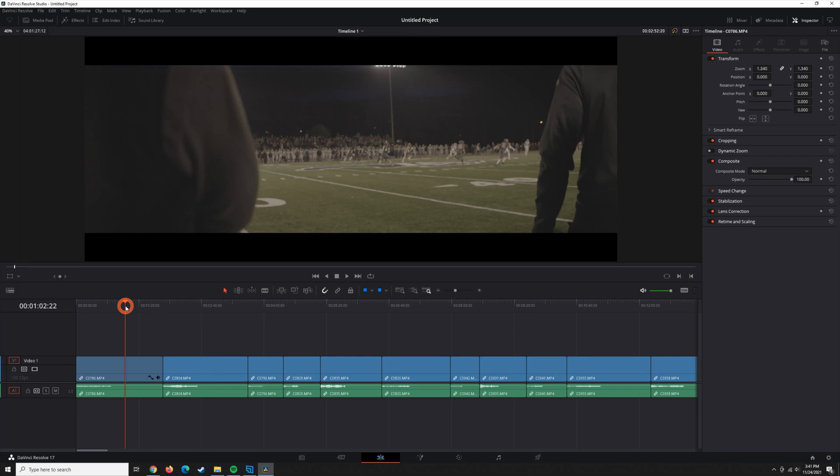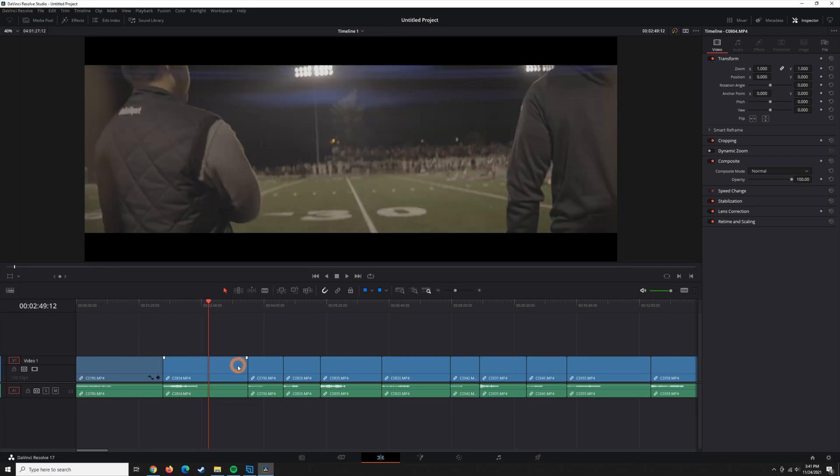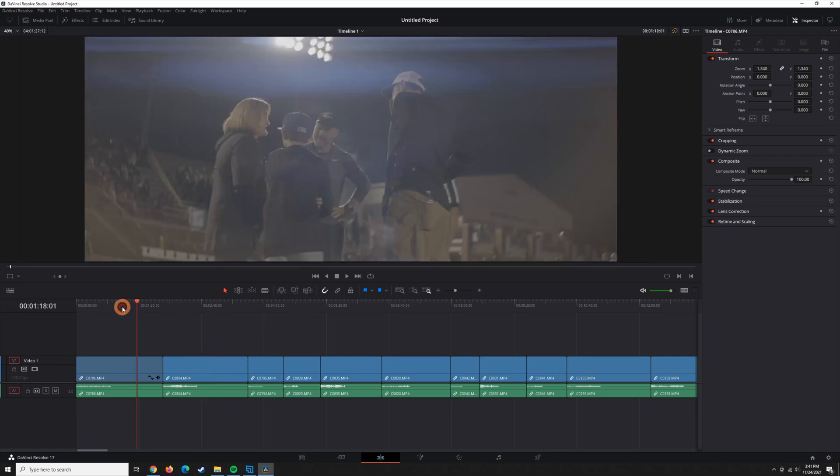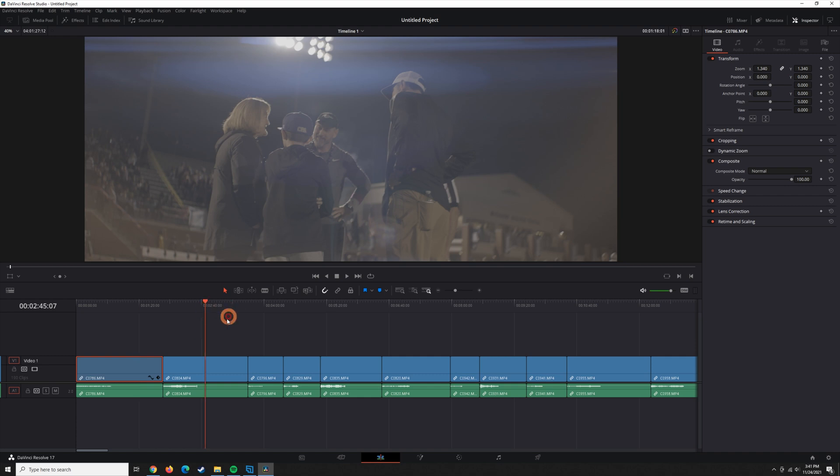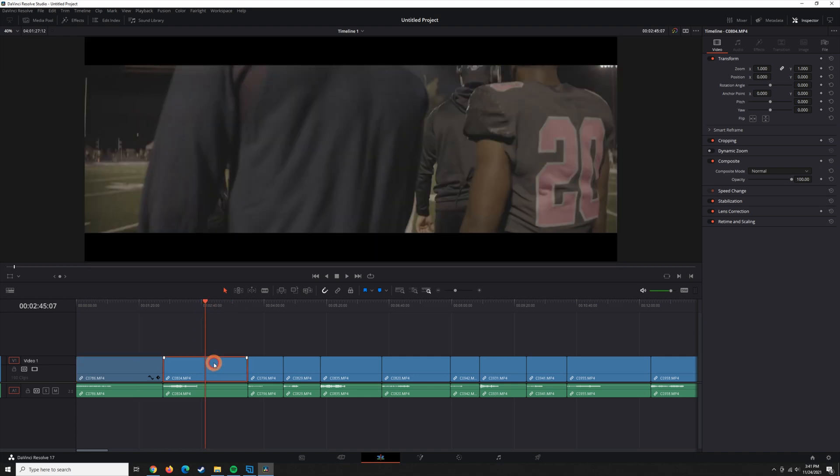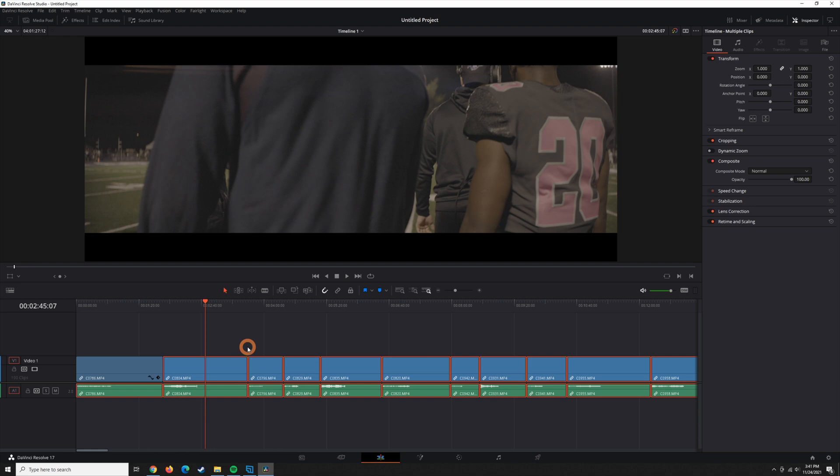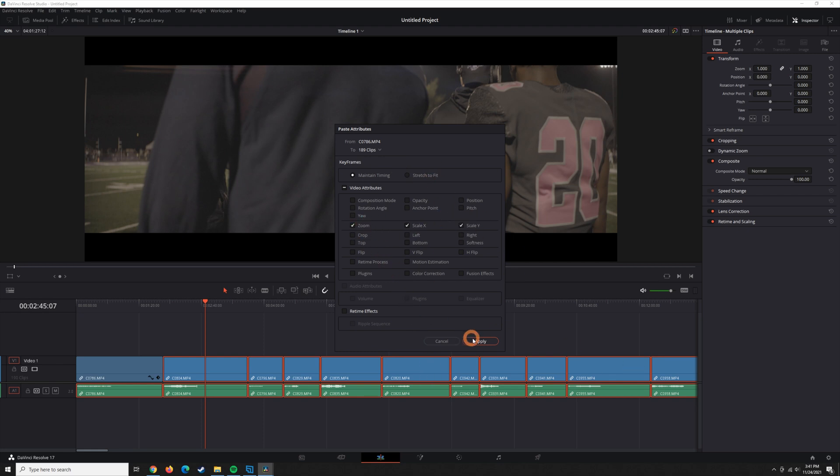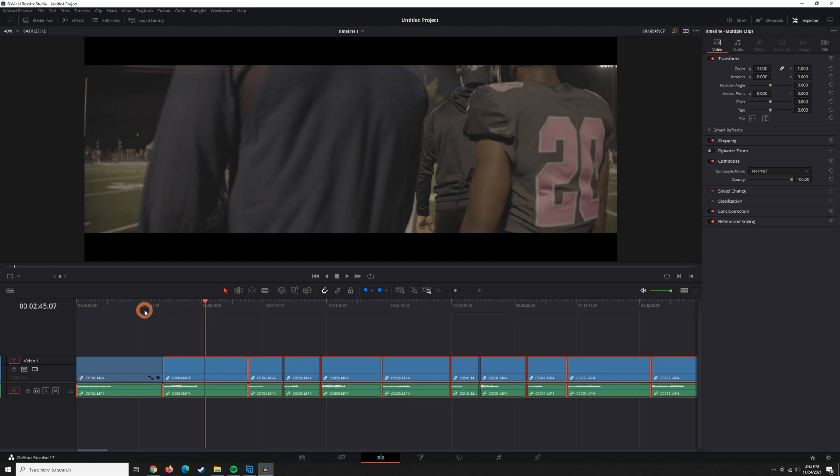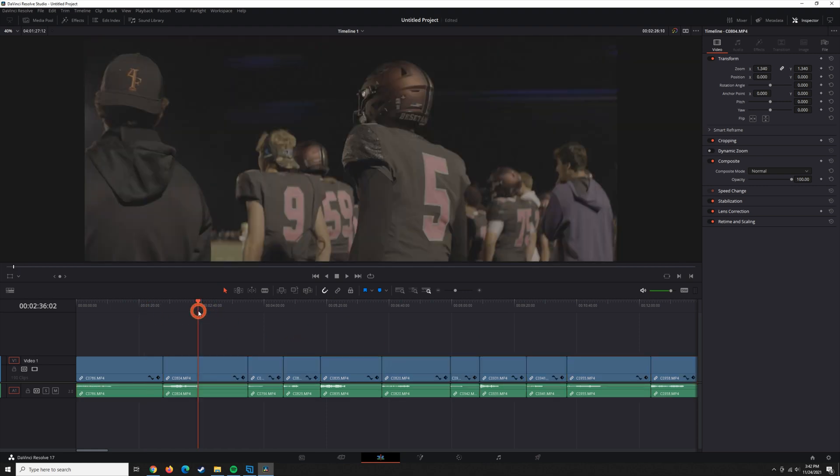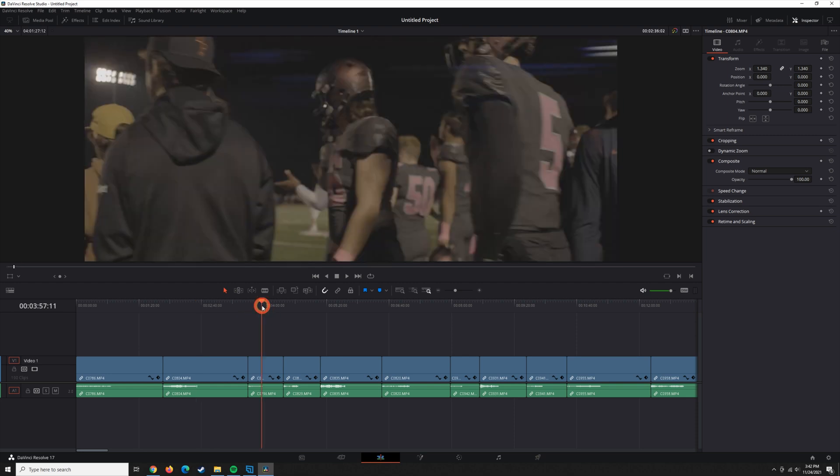The annoying thing about doing it that way is that you're going to have to do that for all of the clips. Another way you could do that is just to do it to the first clip, and then hit Control-C, or Command-C on a Mac. That's going to copy the settings, and then we're going to highlight everything else, and I'm going to deselect that first one. And then I'm going to hit Alt-V, or Option-V on a Mac, and that brings up the Paste Attributes box. So, we can paste that attribute to all the clips here. So, what I need to do is copy over the zoom, hit Apply, and there we go.